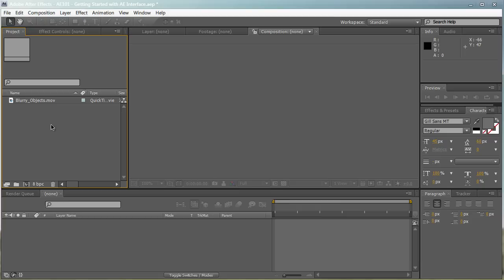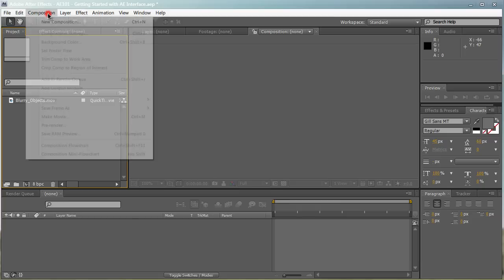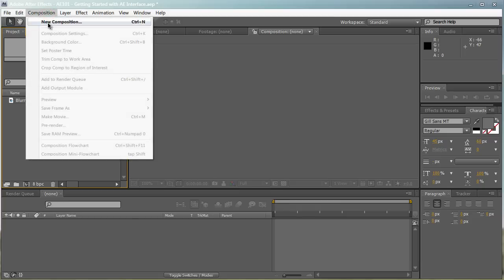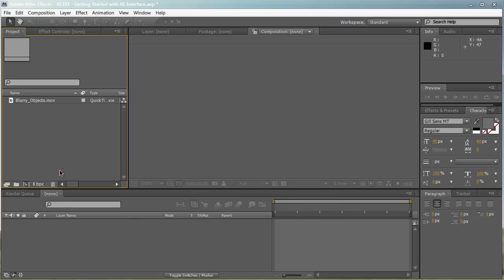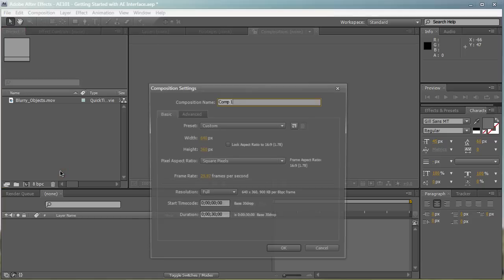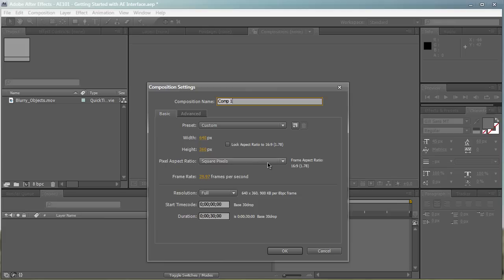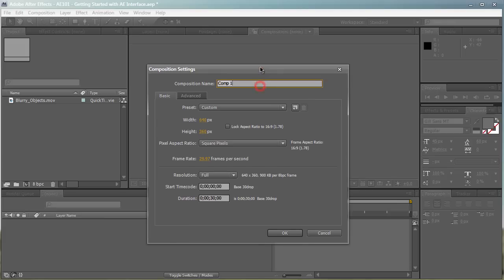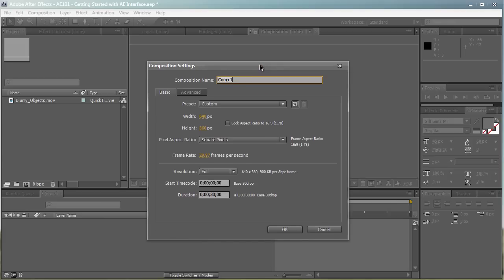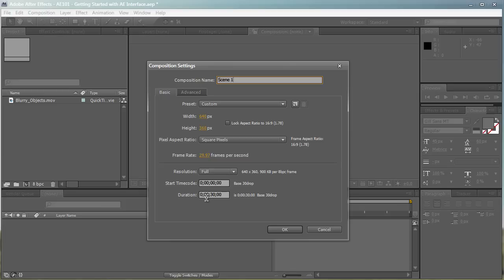In order to create compositions, you can either go to Composition, New Composition, or hit Control-N, which I prefer using hotkeys. Here you get the Composition Settings panel. You can change the composition name to whatever you want, maybe scene one. You can change the width and height, the resolution, the aspect ratio, the frame rate, or the duration. A whole bunch of options - we'll go in more detail on this in a later tutorial.